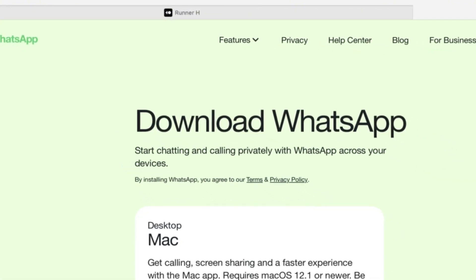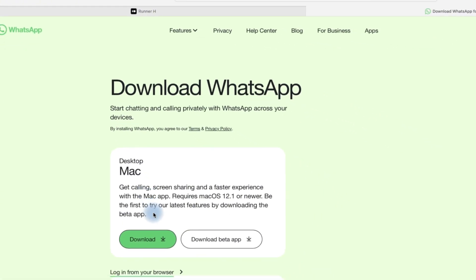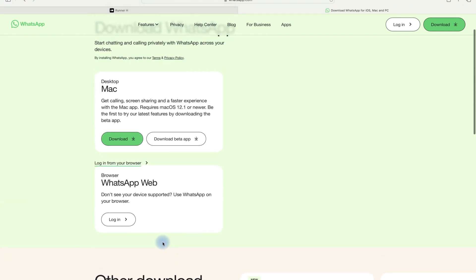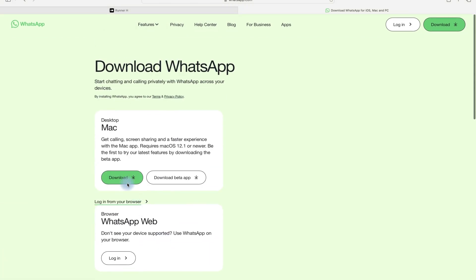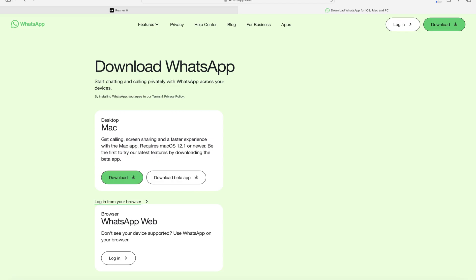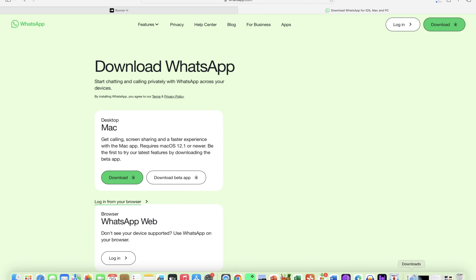It's available for Mac, iOS, for Android as well, so you can just go ahead and download it directly. You just allow and this is going to be downloaded. Installation is pretty simple.